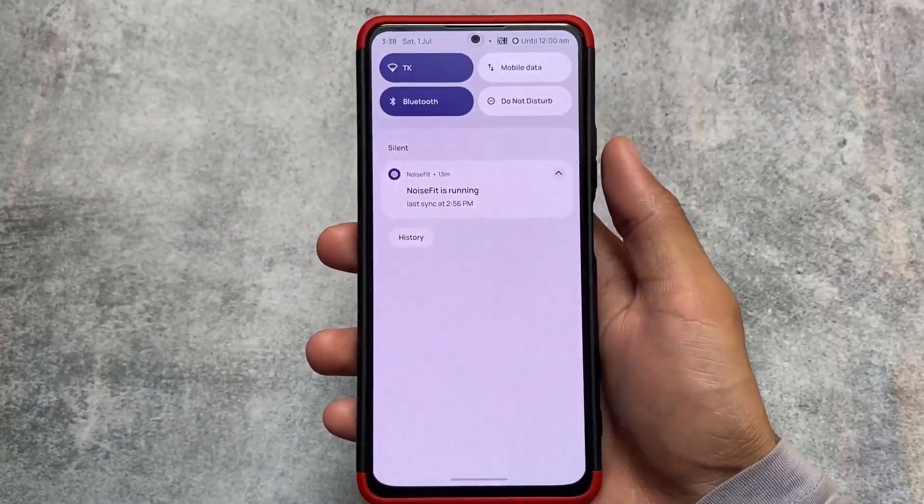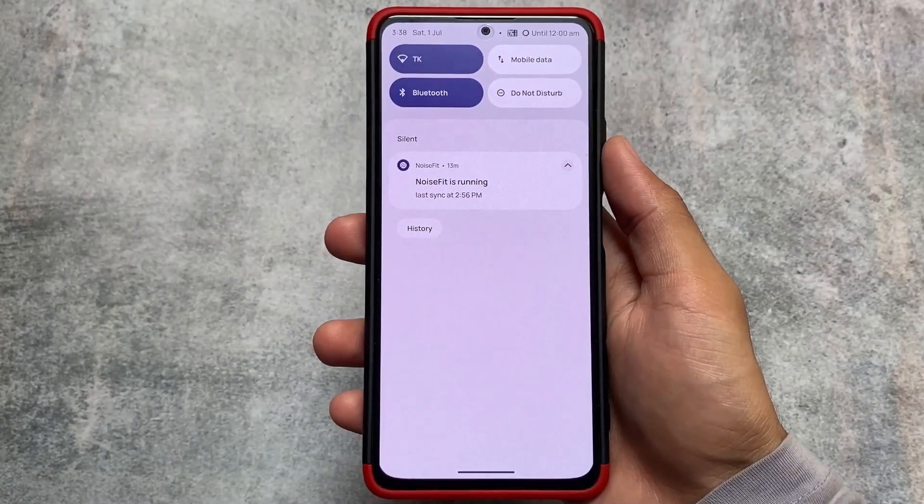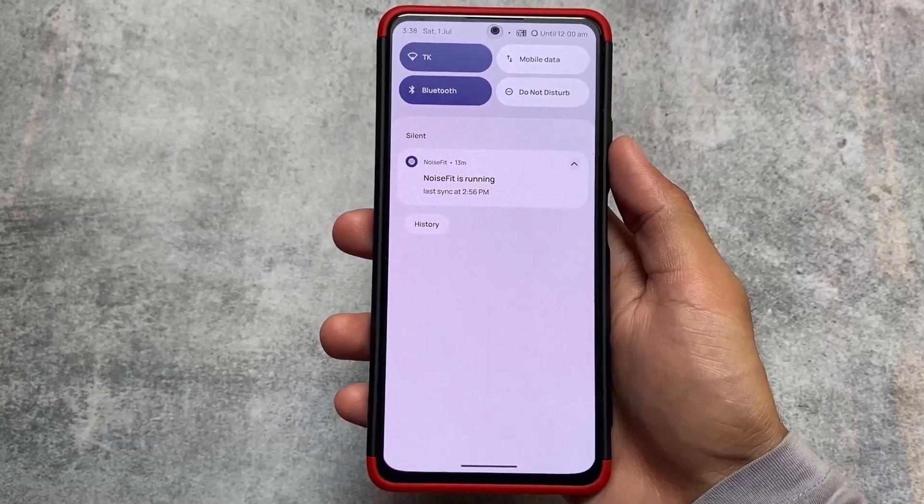That was my experience with Pixel Extended. If you want to install this custom ROM on your Mi 11x, the link is in the description. By the way, Mi 11x, Redmi K40, and Poco F3 are all the same device. Thanks for watching — see you in the next one!